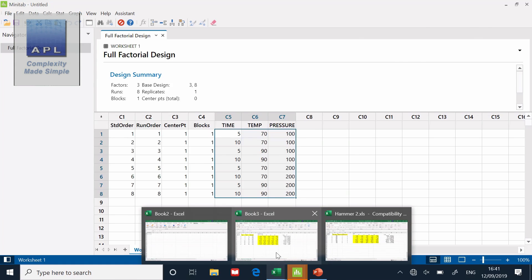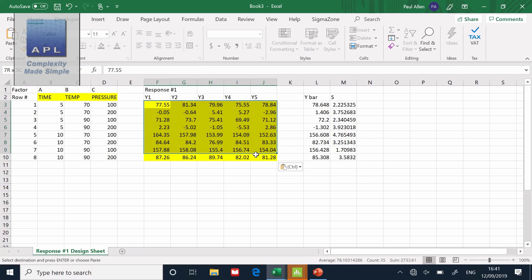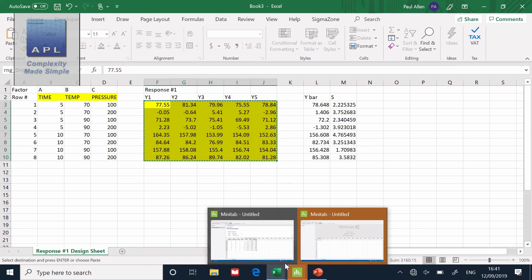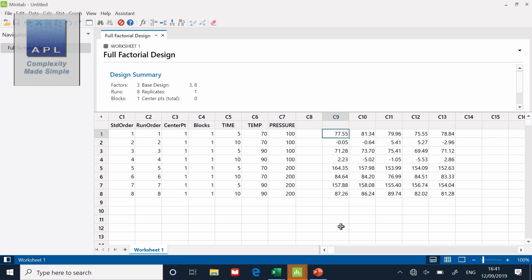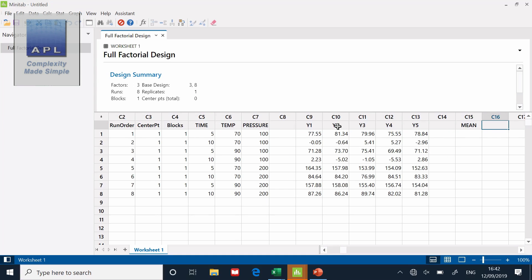Now, let's take the data set. I'm going to copy it. So I've pasted it into the spreadsheet. I'm going to label these Y1, Y2, Y3, Y4, Y5.